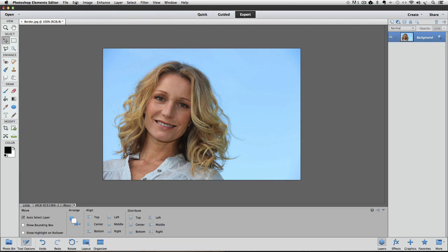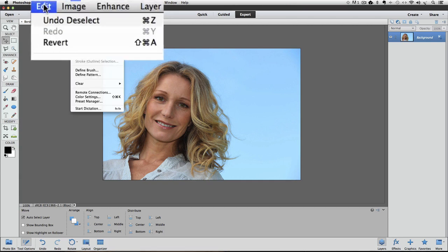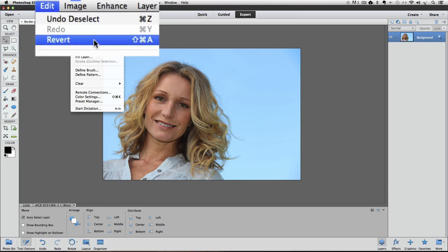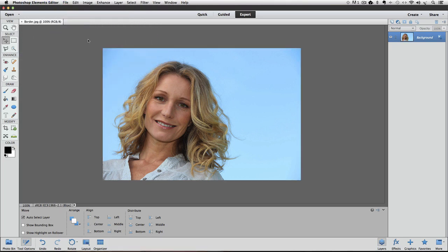So if you go up to the Edit menu and choose Revert, it will revert your photo back to the state that it was when you first opened it up in Elements. So now you can see the border's gone.